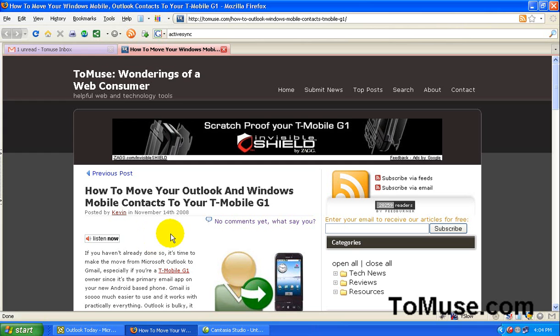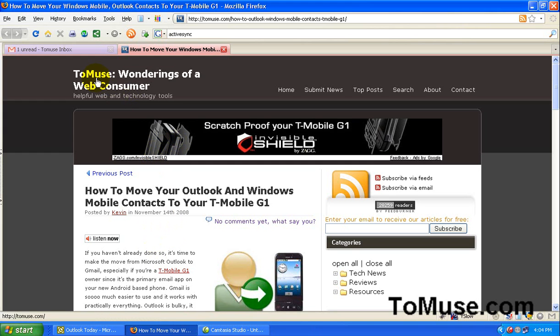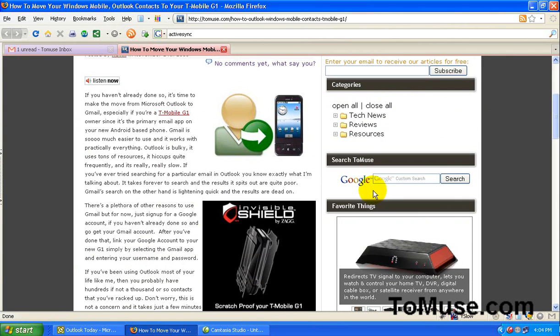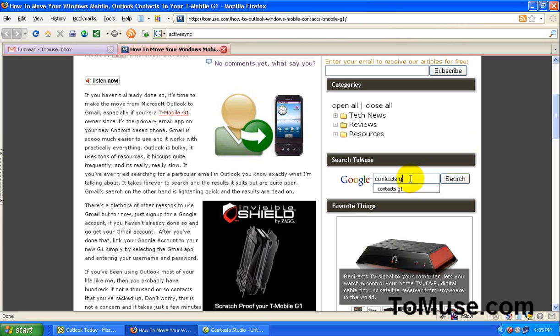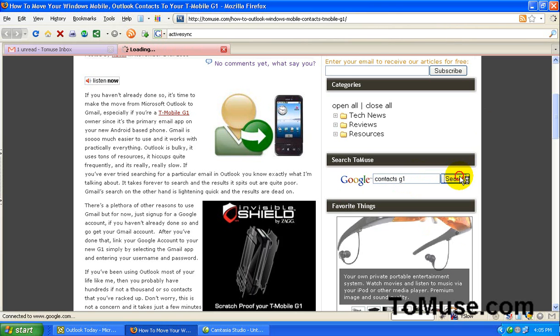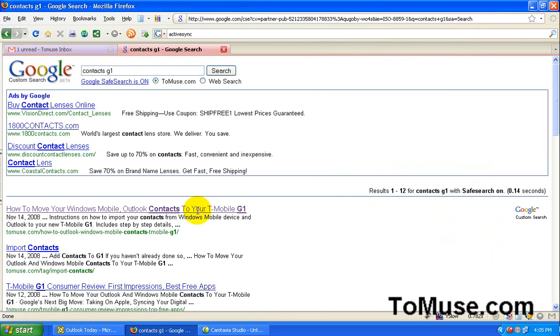The first thing you want to do is go to tomuse.com and we're going to look for this post. If it's not on the home page, you want to go to the Google search bar here, type in contacts and G1, hit search and that's what you want right there.